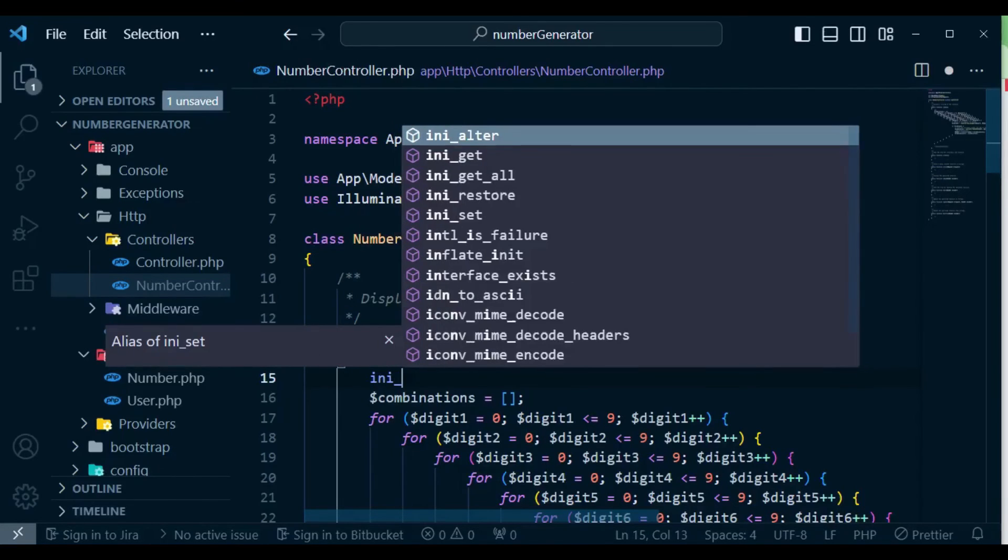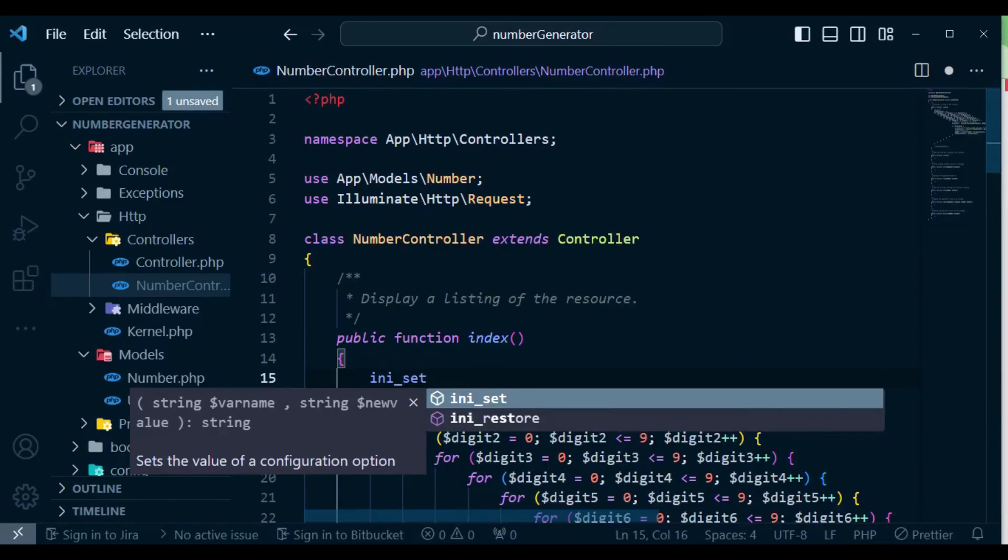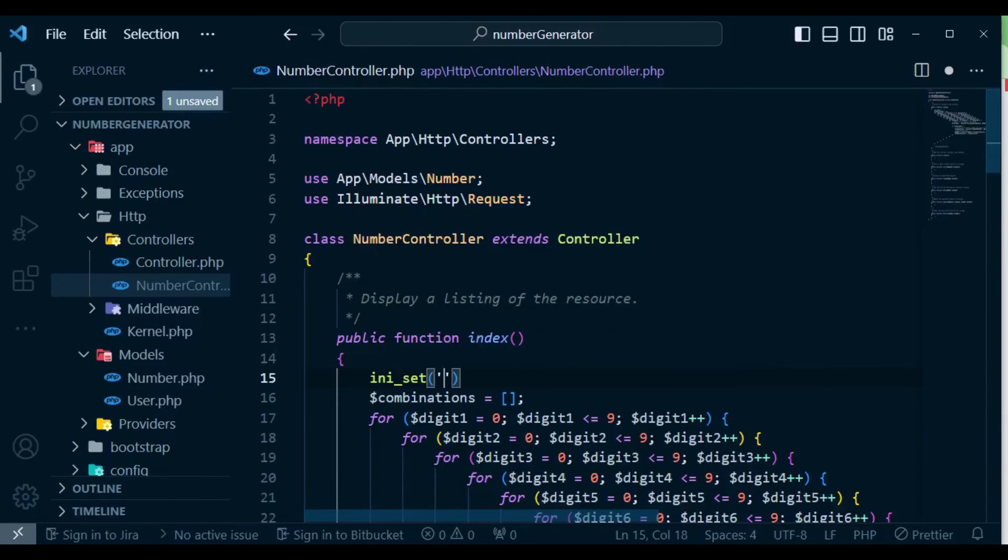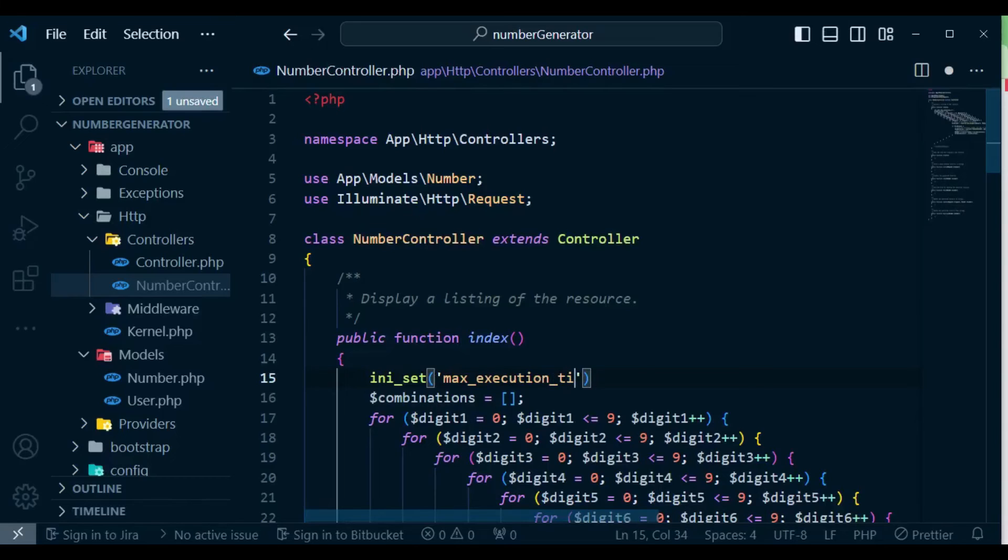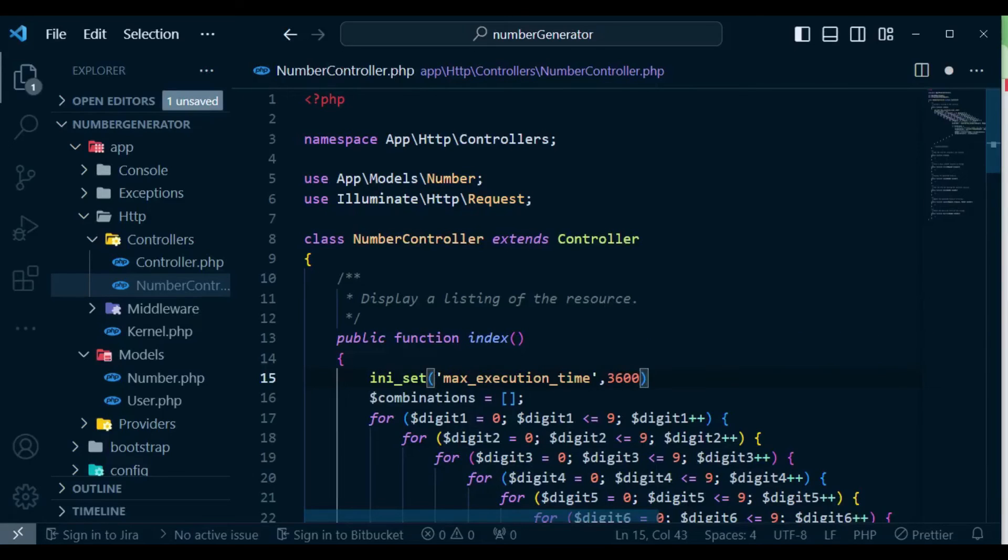And so we can set our ini value. So ini_set and the value that we are setting is max_execution_time. And once we do that, we can put a comma and set it to maybe 60 minutes like that. And now this will be able to solve our problem.